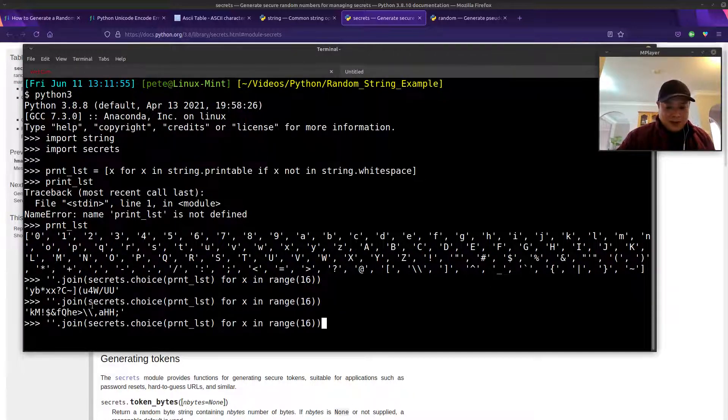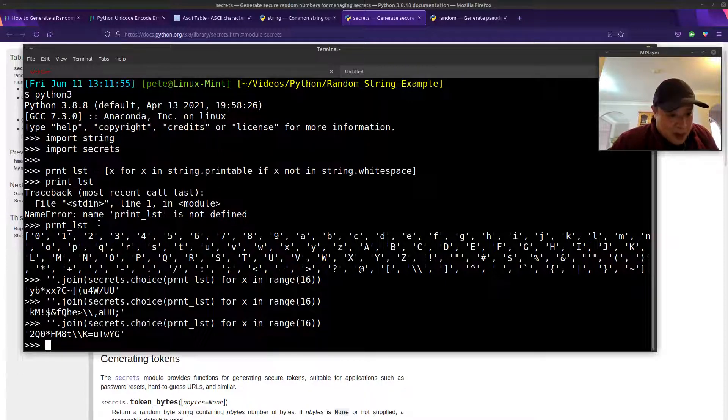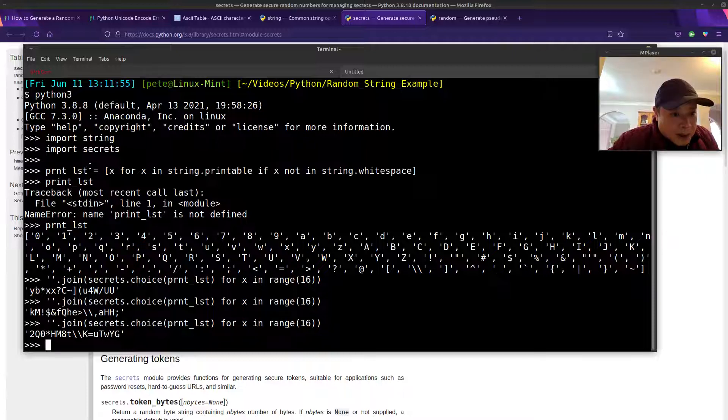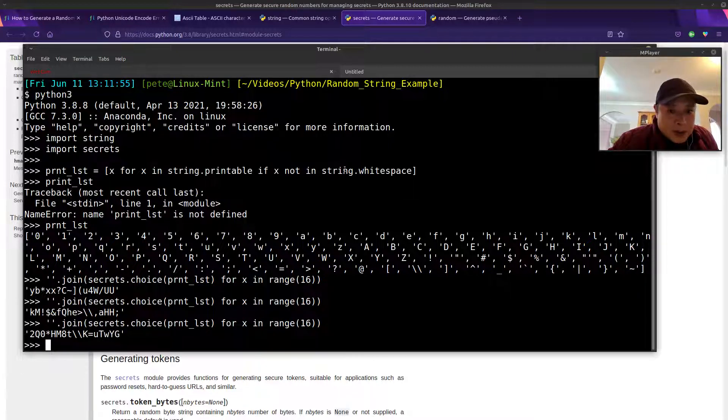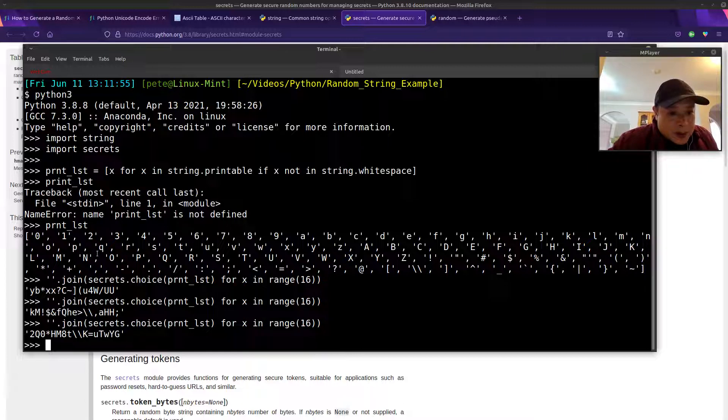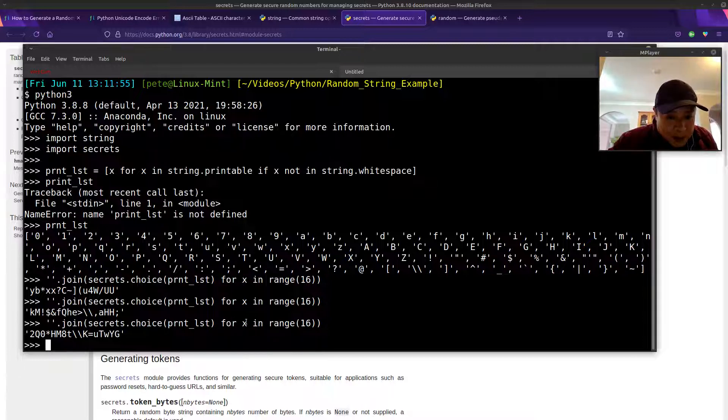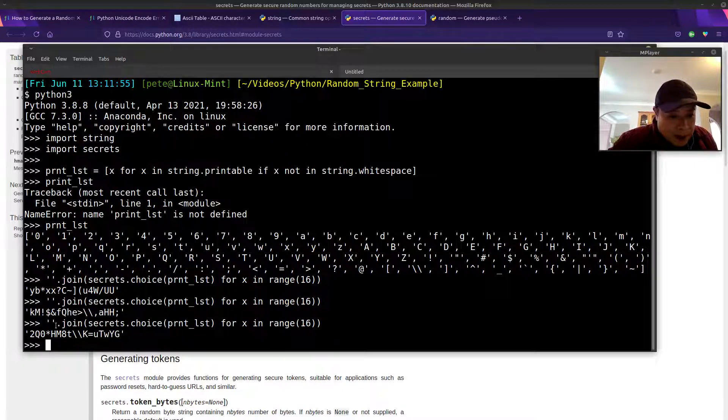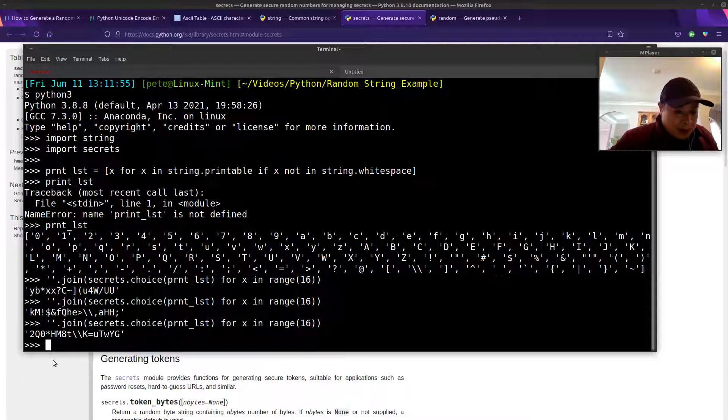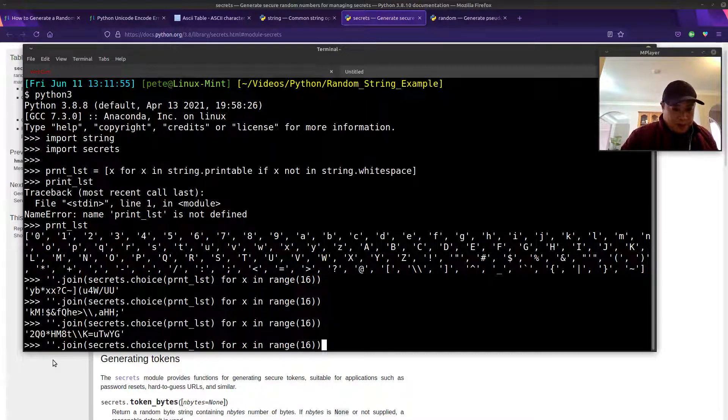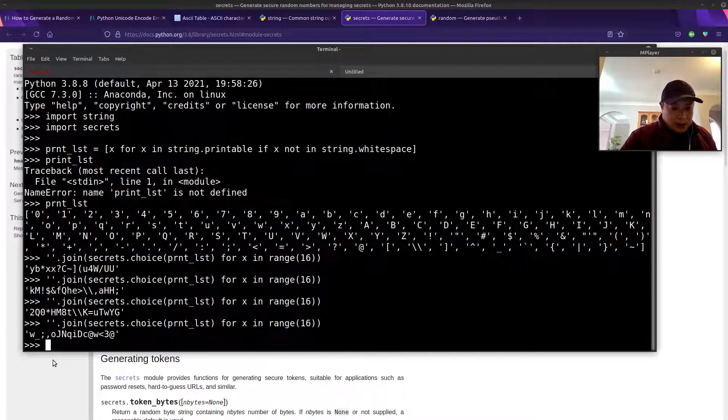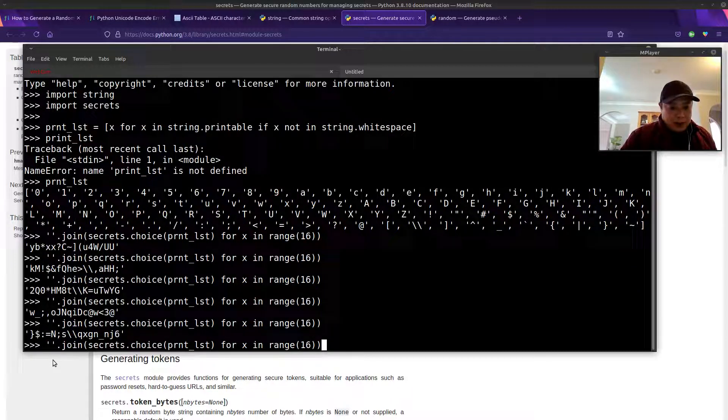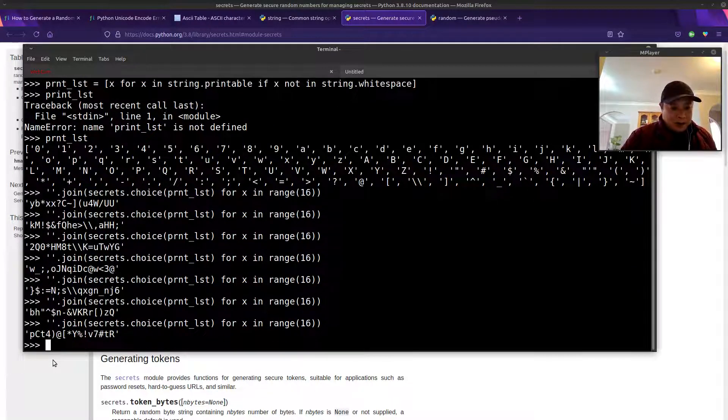So there you have it. I hope that makes sense. Again, with this one, I created that printable list of characters similar to what we did in method two. And then from there, we just have to randomly choose from that list using the secrets.choice function. And then we have to use a generator expression to specify that we want to do that 16 times. And then that goes into the join function. That's a pretty cool Python one-liner right there for generating a strong password.